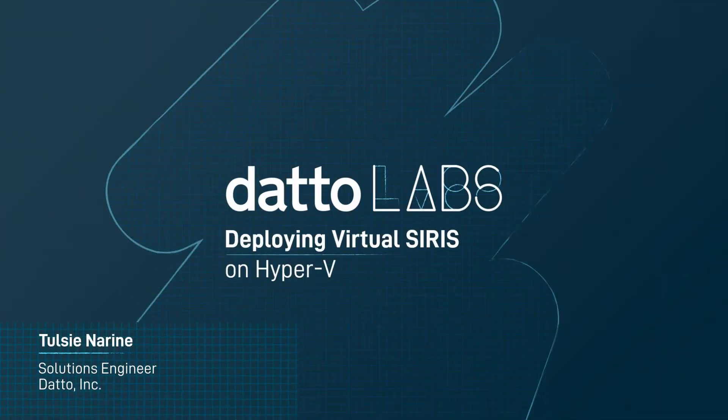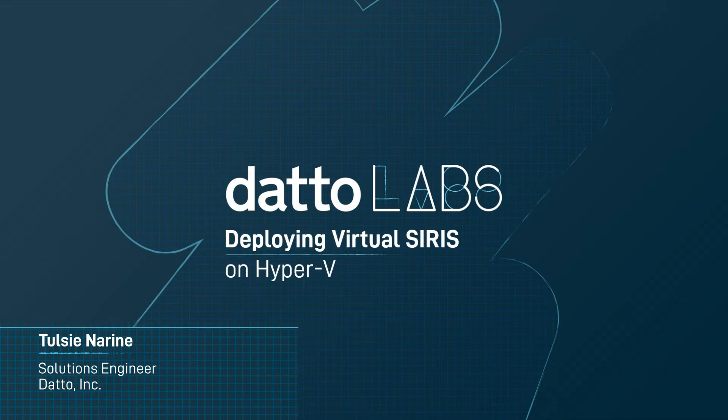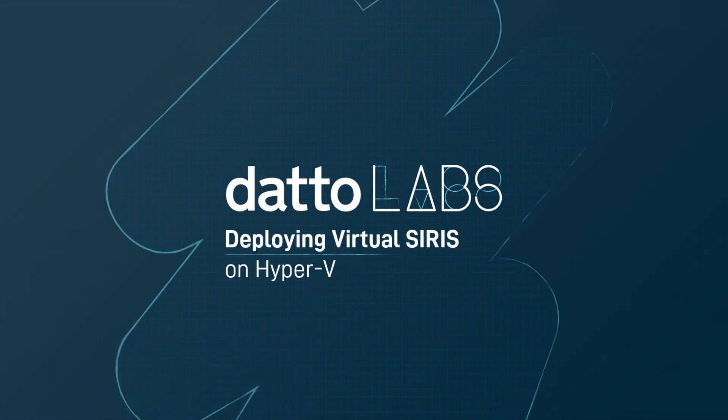Hi, my name is Tulsi Noreen with the Datto solution engineering team. In this video, I'll demonstrate and discuss the steps to take in deploying a virtual SIRIS appliance in Microsoft Hyper-V.